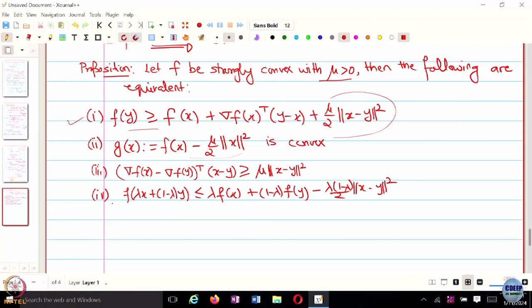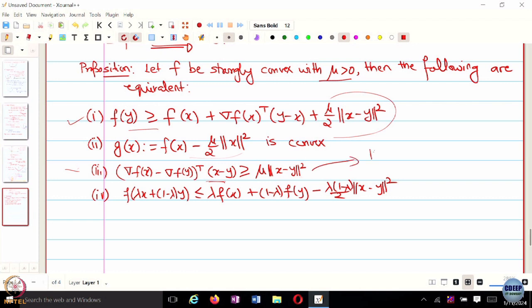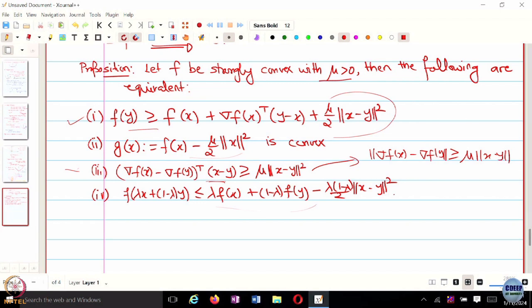We will prove this. The third condition: if we apply Cauchy-Schwarz, a transpose b is less than or equal to norm a times norm b. Using Cauchy-Schwarz, one of the norms is norm of x minus y. The difference between the norms of the gradients is greater than or equal to the difference of x and y. All these are equivalent definitions and we will prove this.